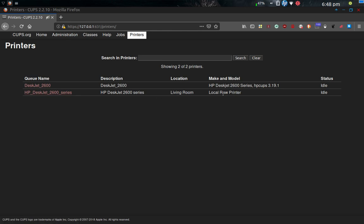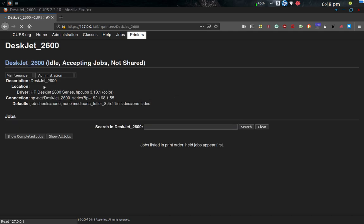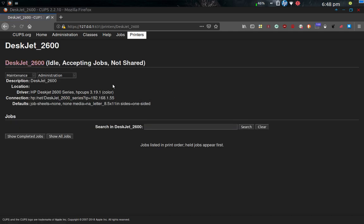As a local raw printer, and then also as a HP CUPS 3.19.1 networked printer as well. So if I click on this link, it's going to open it up. And here it is. The driver is the HP CUPS 3.19.1 color printer. It's connected by an HP Net DeskJet IP address of 192.168.1.55, which is correct.